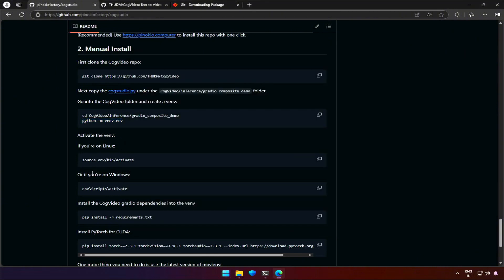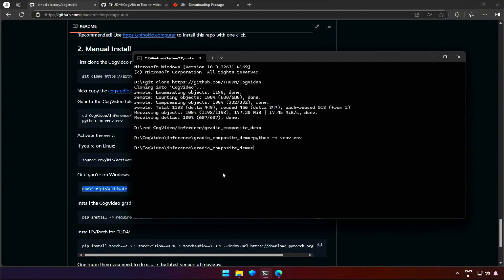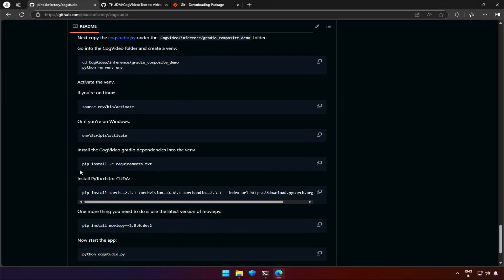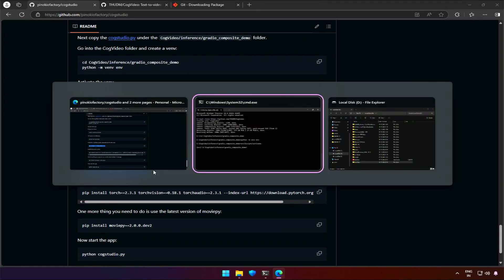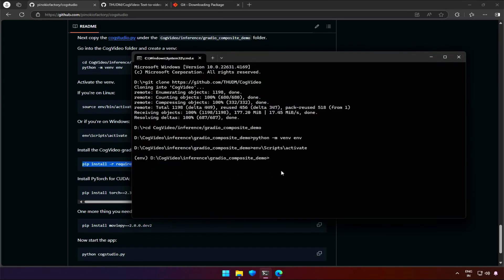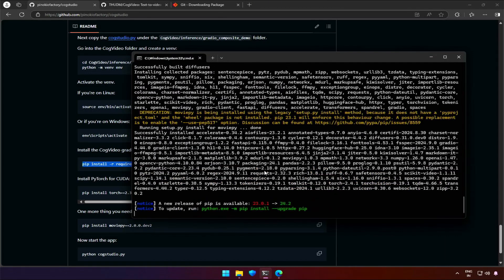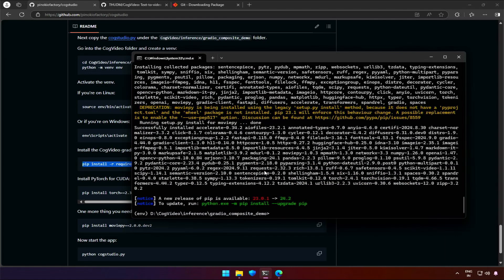Now, we need to activate the environment. So the Python works inside this environment only. Now, we are inside the environment. Next, we need to install all the requirements for this project inside the environment. It may take some time and exit once done.